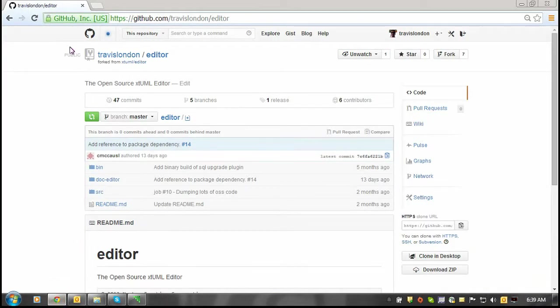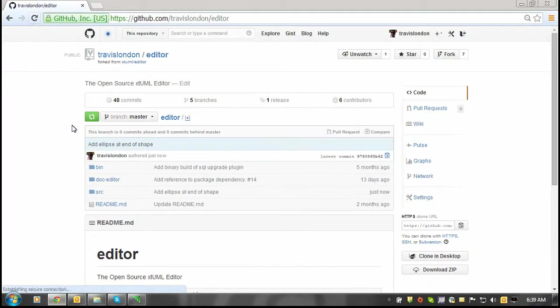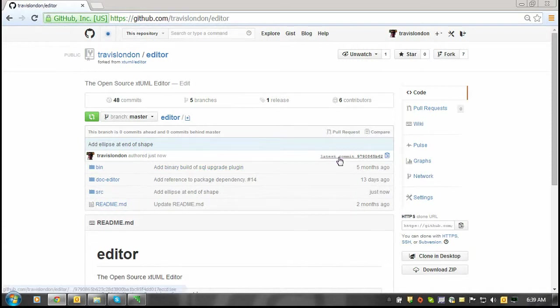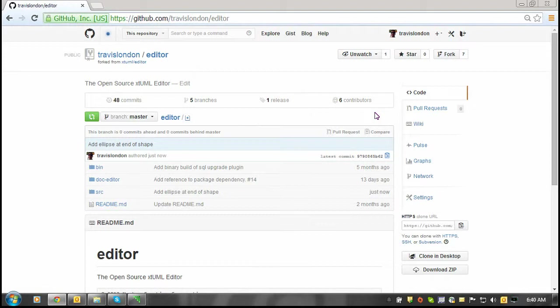Now I've pushed my change to the GitHub copy of the editor repository. Once this is done, you can create a pull request that the Bridgepoint team can then later pull in the changes to the mainline source.